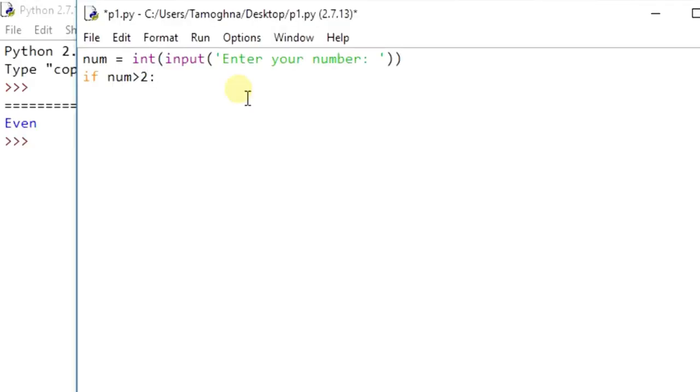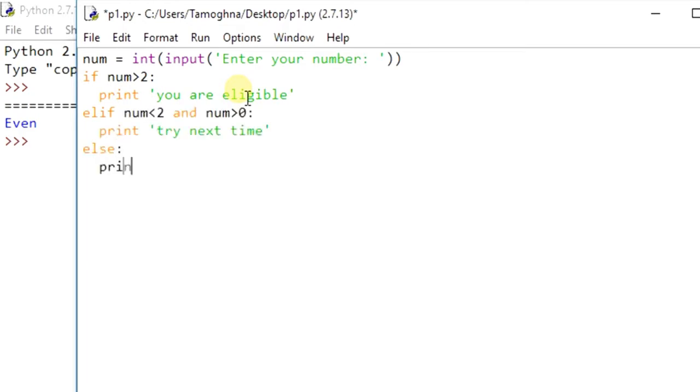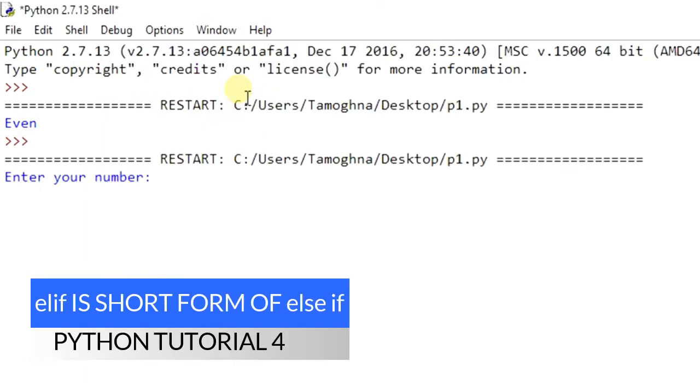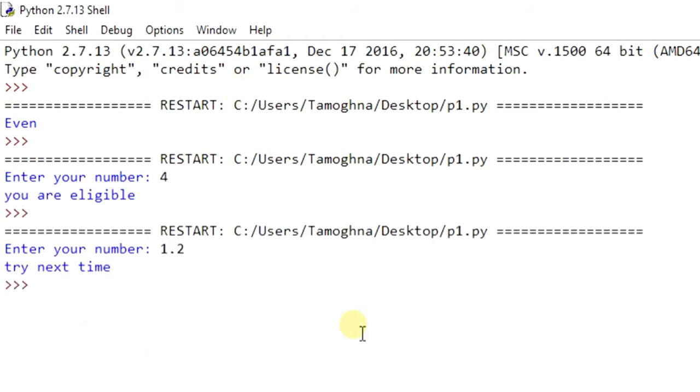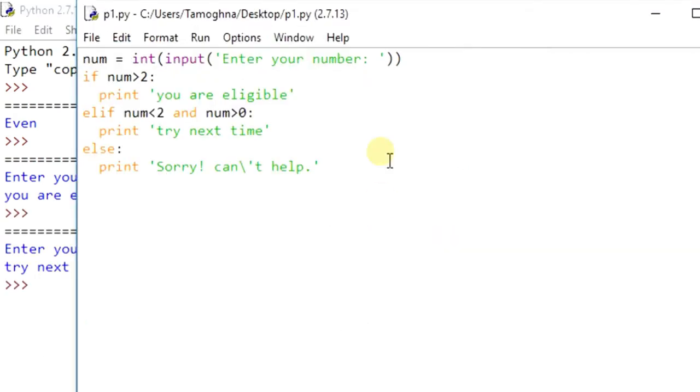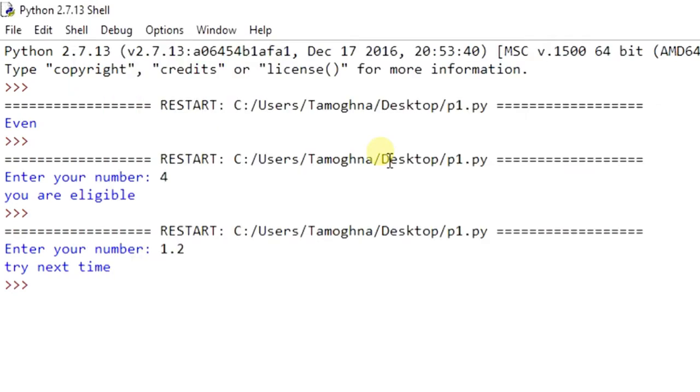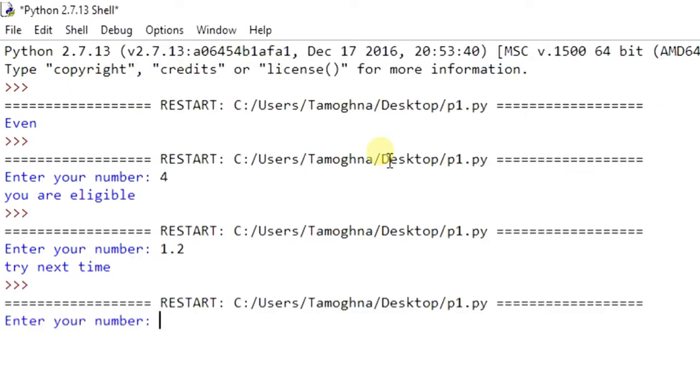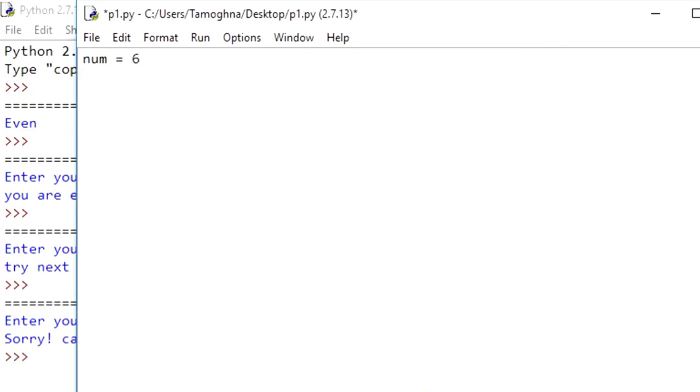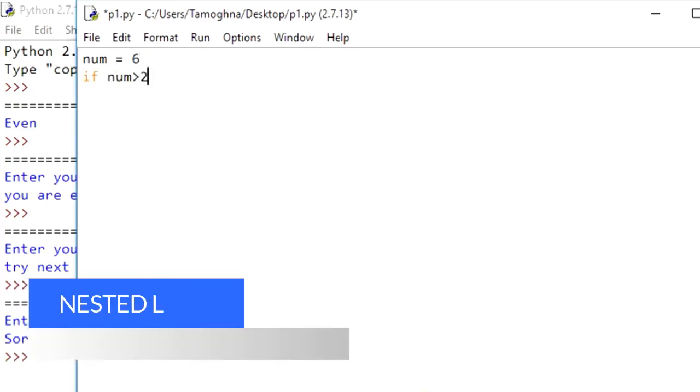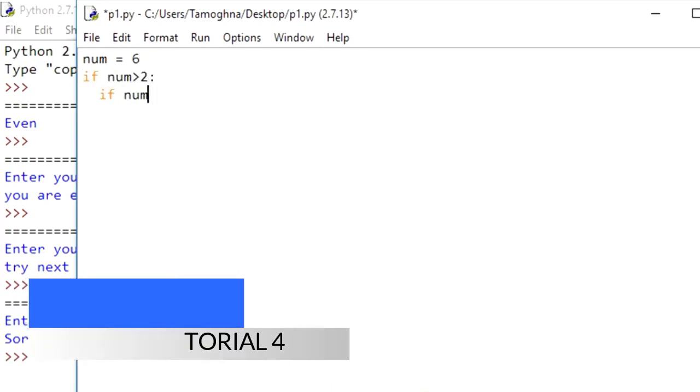If a certain condition doesn't hold true and you want to move to the next condition, then you can write elif, which is the short form of else if, and the statement corresponding to elif is executed. But when all the conditions fail, the final condition runs in the else loop. You can also perform nested loop, that is if within if statement.